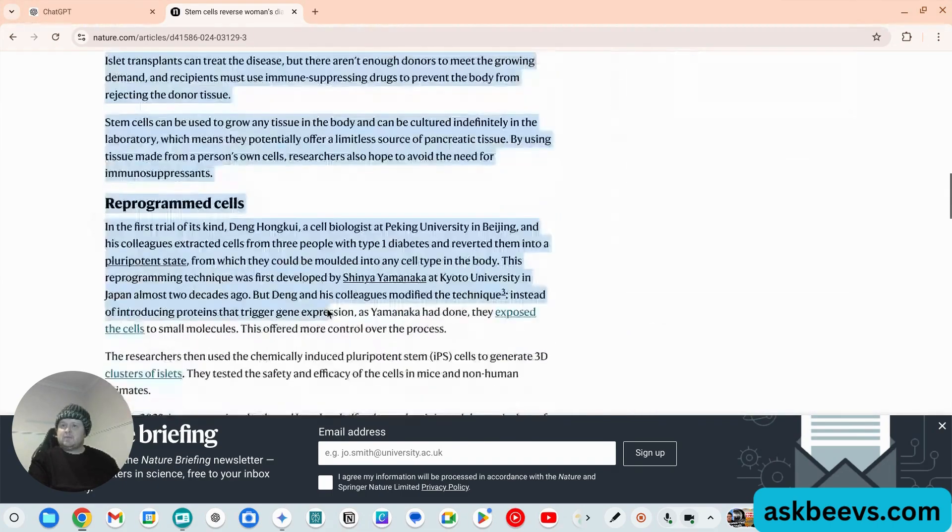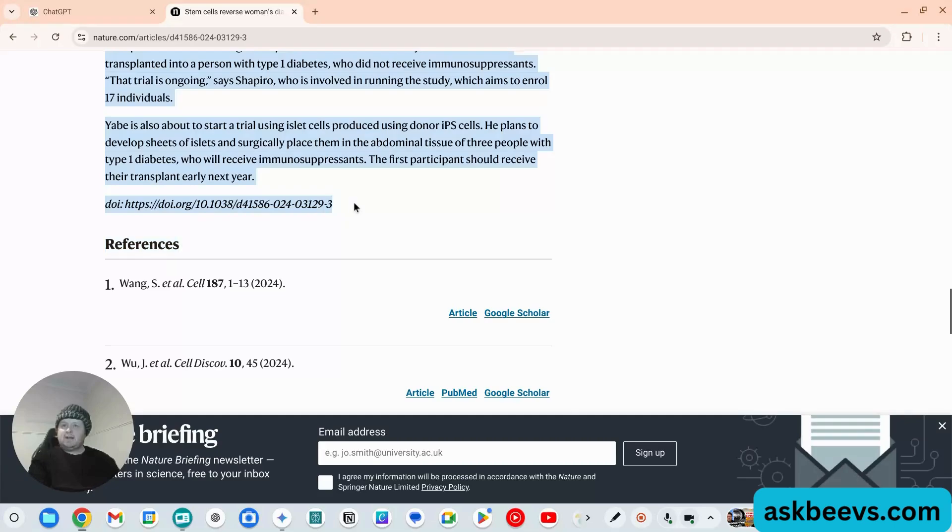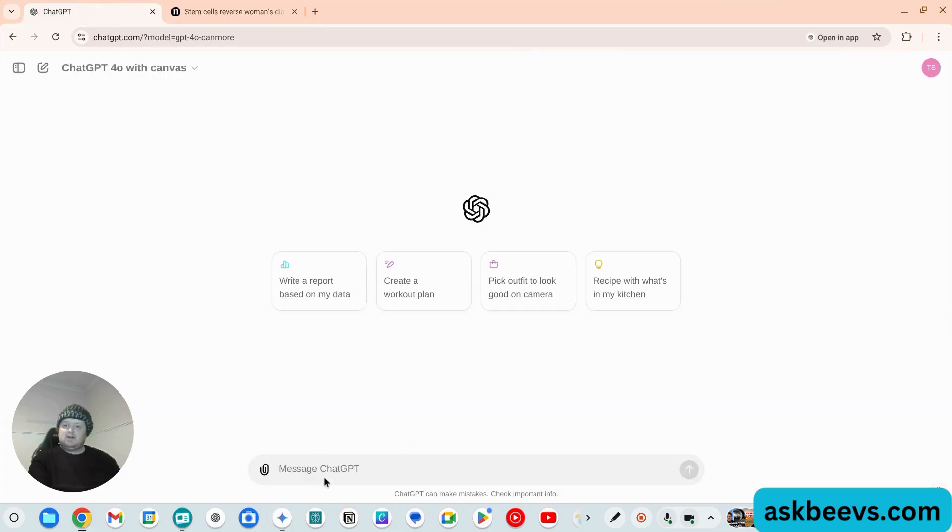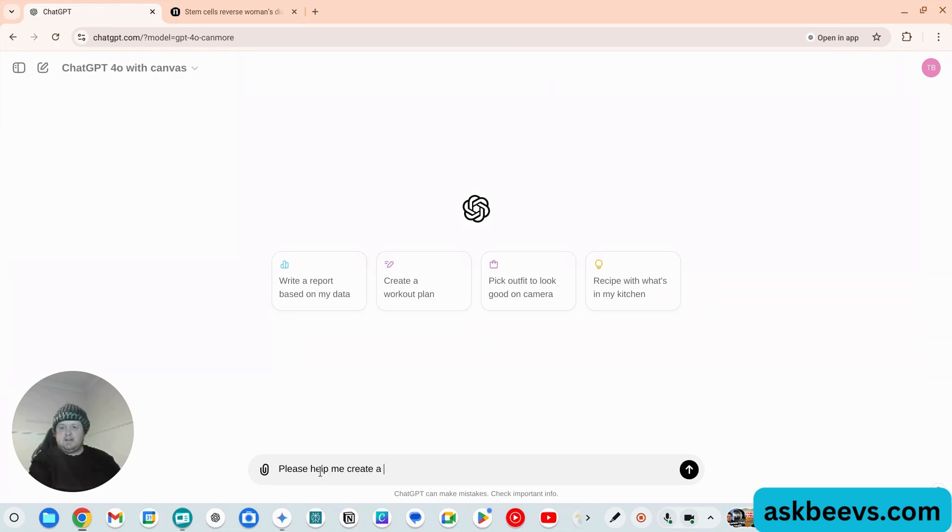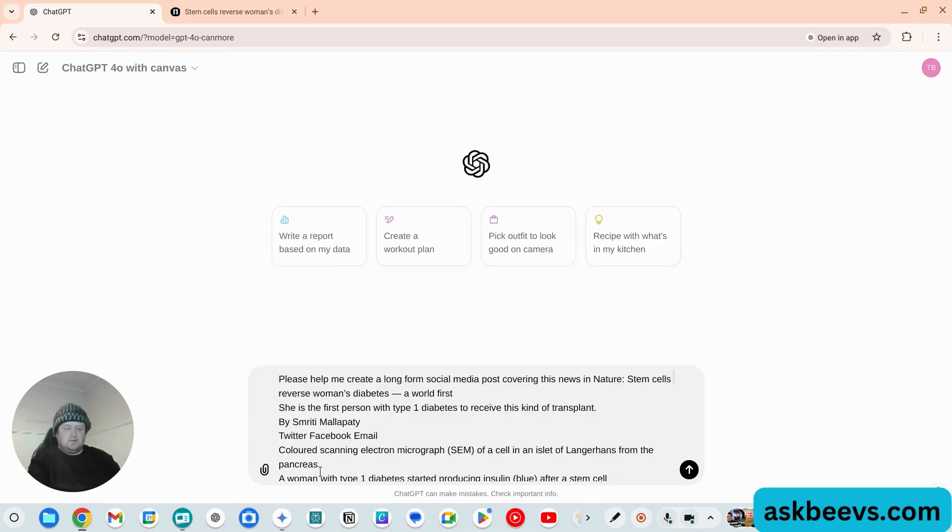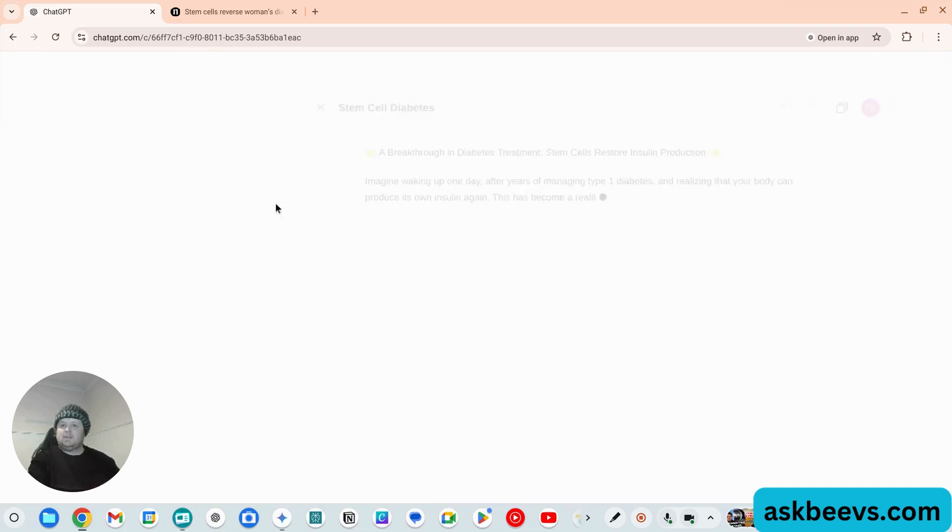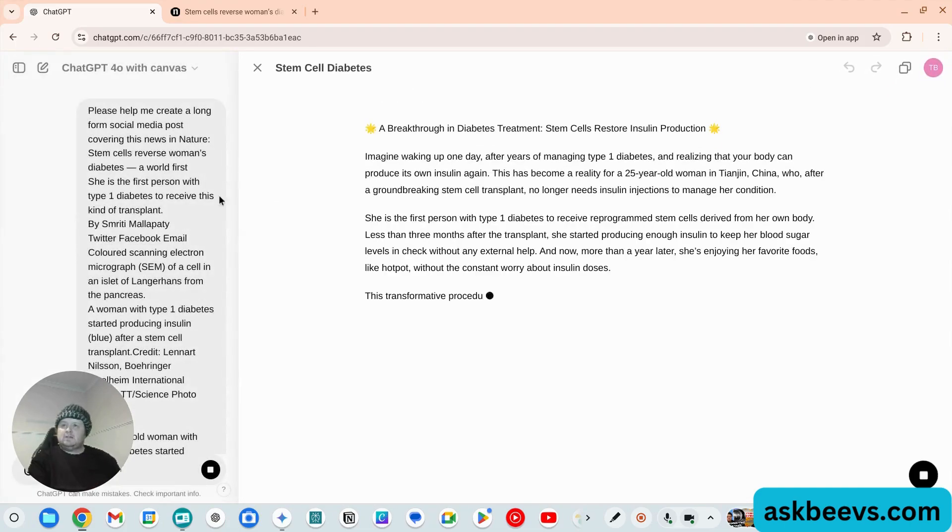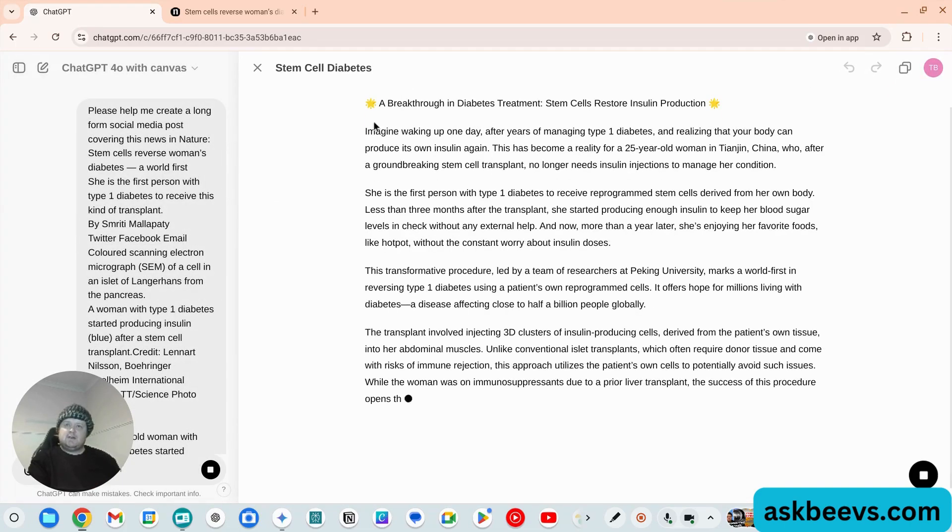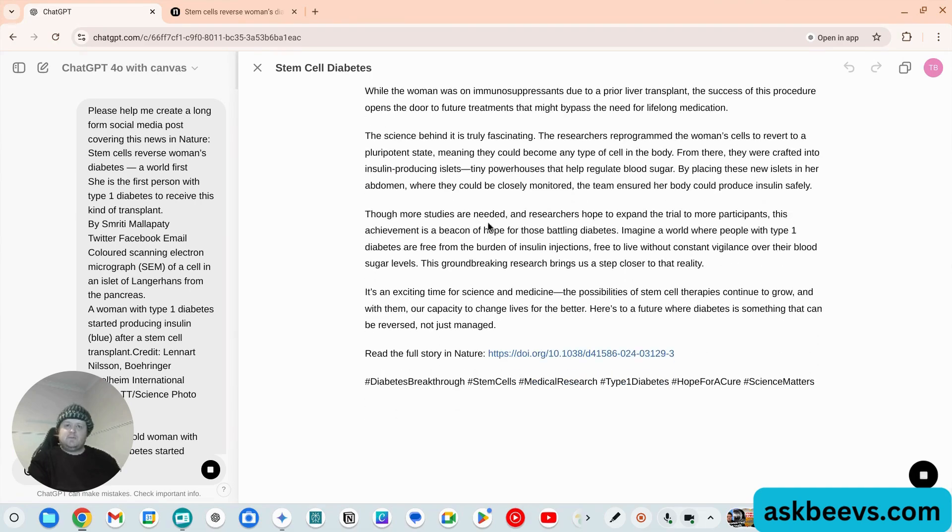What we'll do is grab that article. Let's say we wanted to create a social media post about this material. If we grab that material and say 'please help me create a long-form social media post covering this news in Nature,' we're going to put that text in there. So what it's going to do is actually write the article for me.